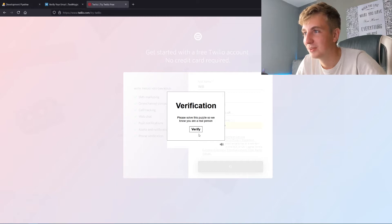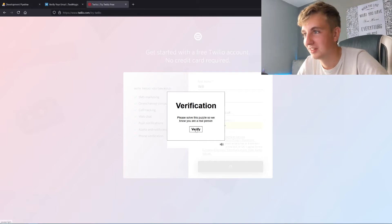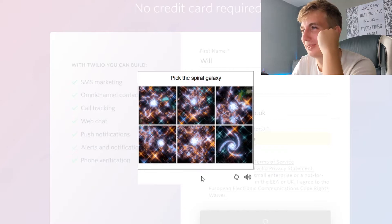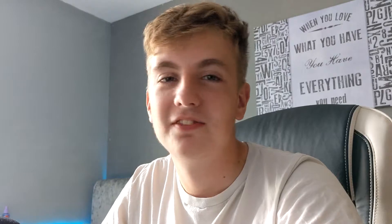Oh no — it wants me to solve a CAPTCHA puzzle to prove I'm a real person. Oh my god, it's too hard. Once through, it says to use SMS you'll need a phone number from Twilio, so I'm getting a trial phone number.